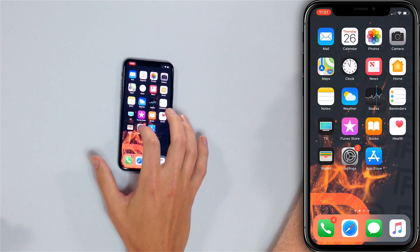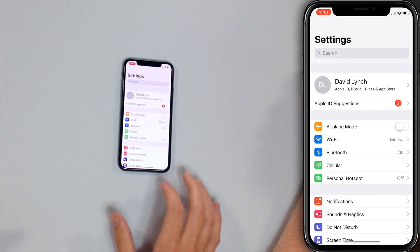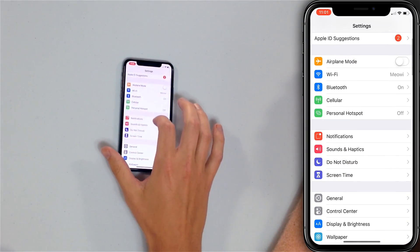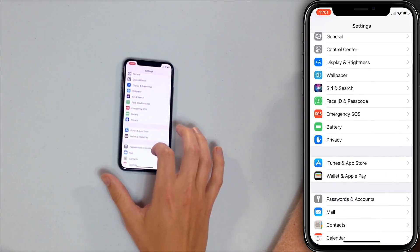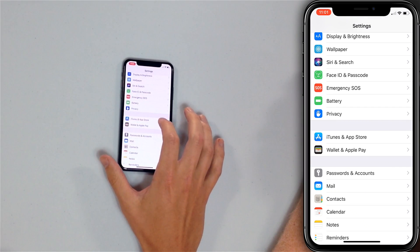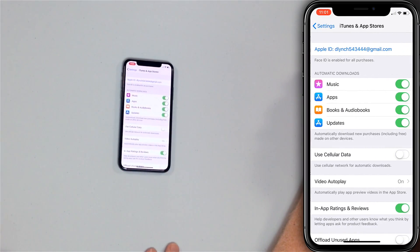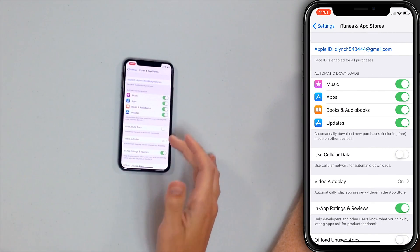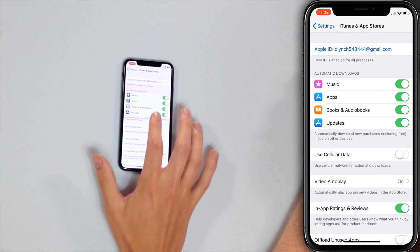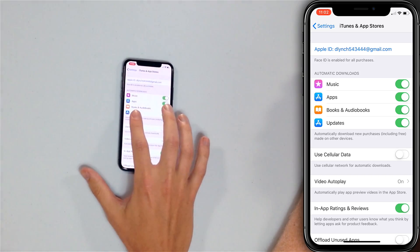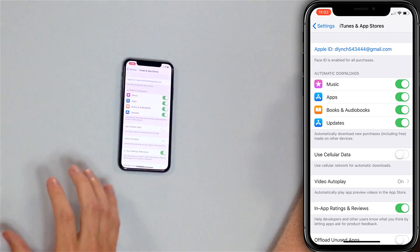So first we're gonna open the Settings app and we're gonna scroll down to iTunes and App Store. Tap that and then underneath Automatic Downloads you'll see this Updates toggle here. Make sure that switch is on — you'll know your iPhone will automatically download the latest app updates when that switch is green and positioned to the right.